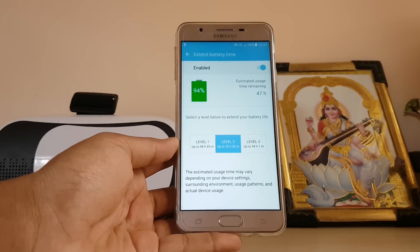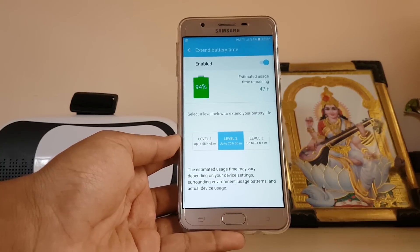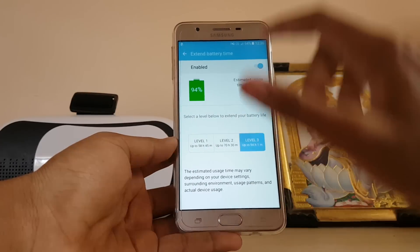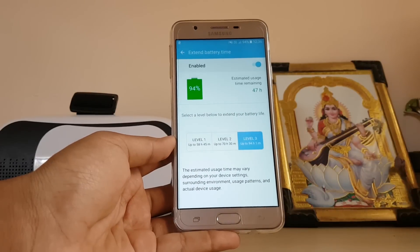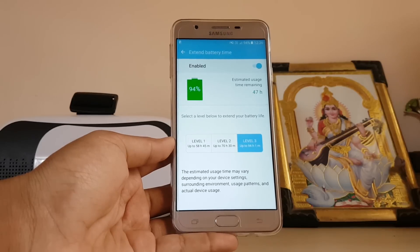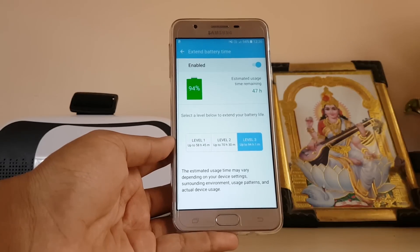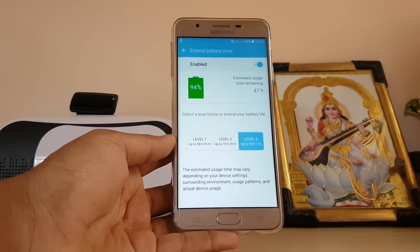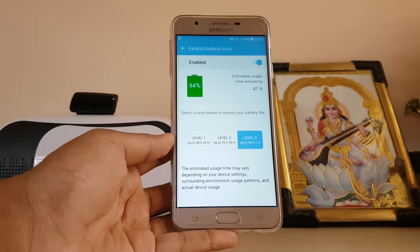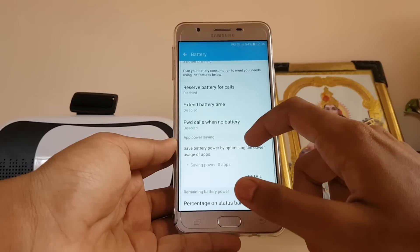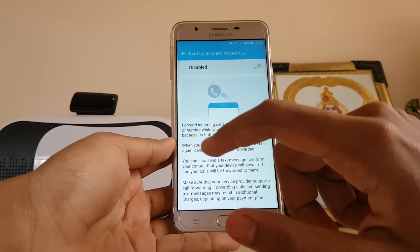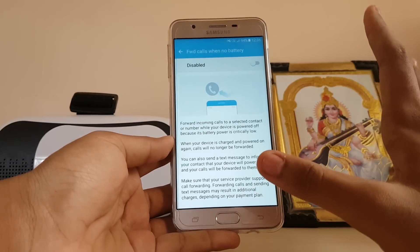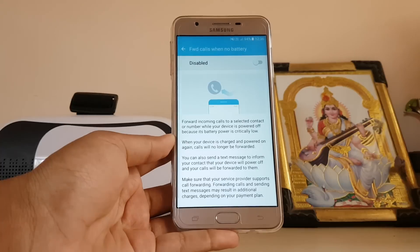The next option is 'Extended Battery Life,' which is a CPU-limited power feature. Based on its levels, it disables some background activity like network restrictions, and it learns from your usage patterns to determine which apps to hibernate and which ones you use frequently.